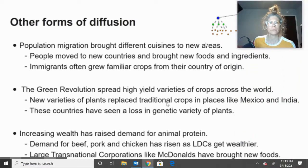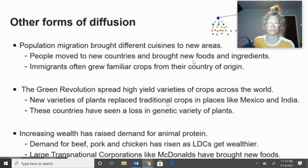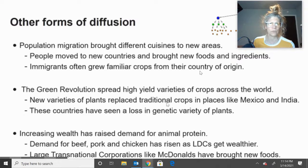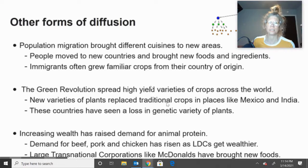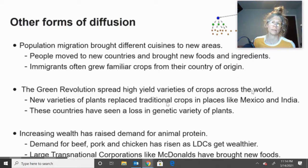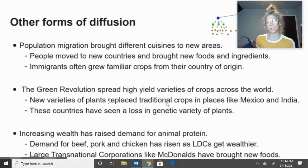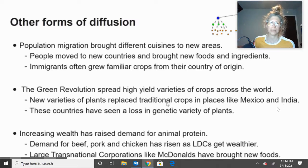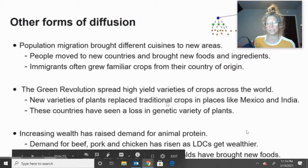Other forms of diffusion include migration — when people move they're going to bring over new foods and ingredients. Immigrants wherever they left are going to want to replicate their traditional dishes in their new home, creating a lot of diffusion of foods and even spices. The Green Revolution brought a lot of pesticides and new technology that yielded more crops, but also saw a new variety of plants replacing traditional crops, especially in places like Mexico and India, which have seen a loss in genetic variety.